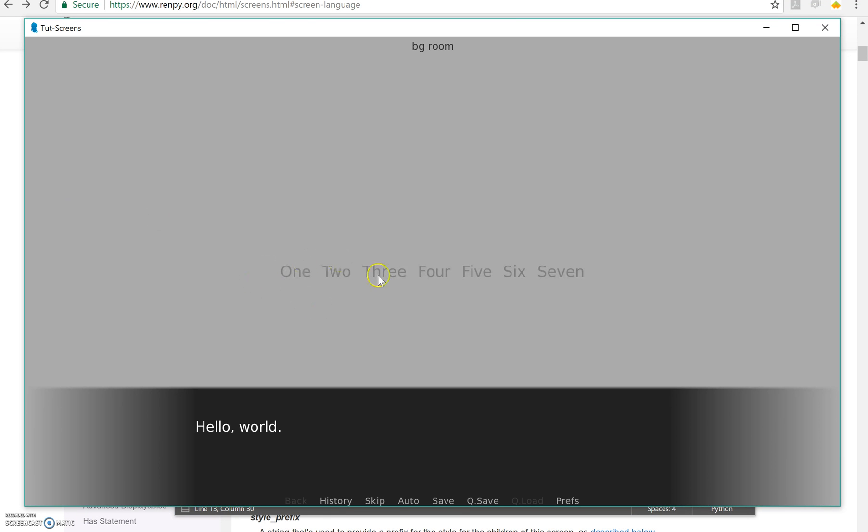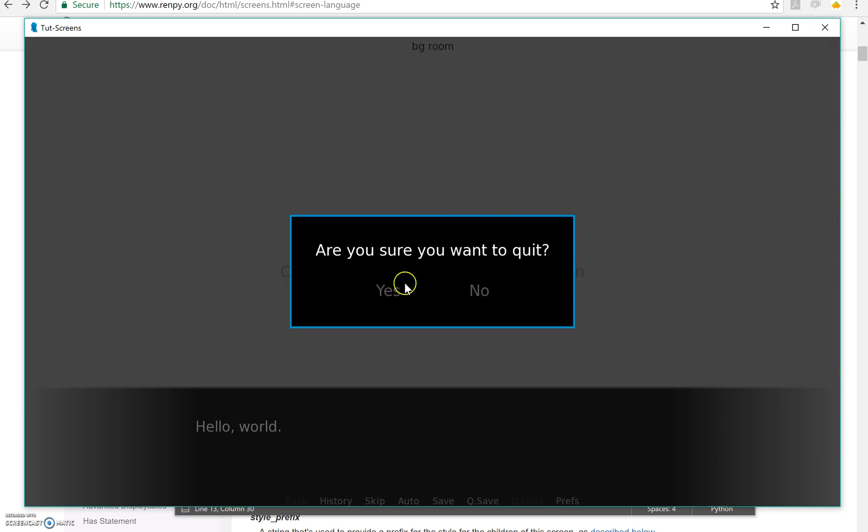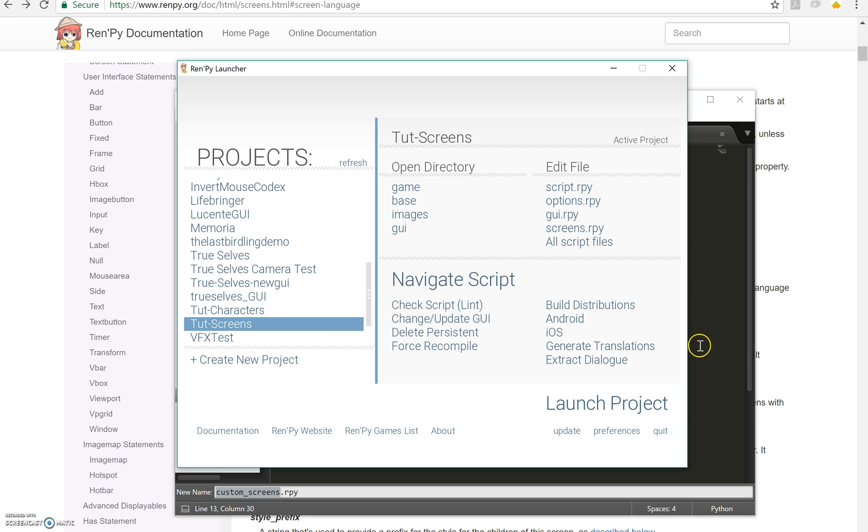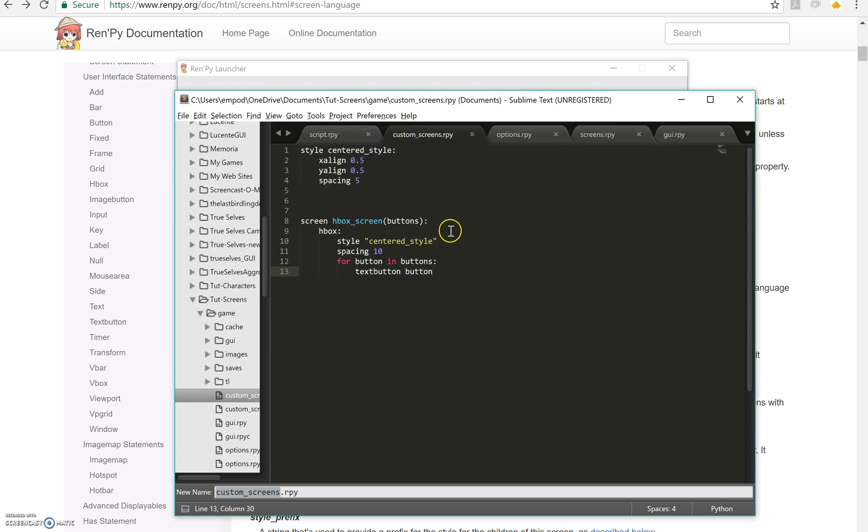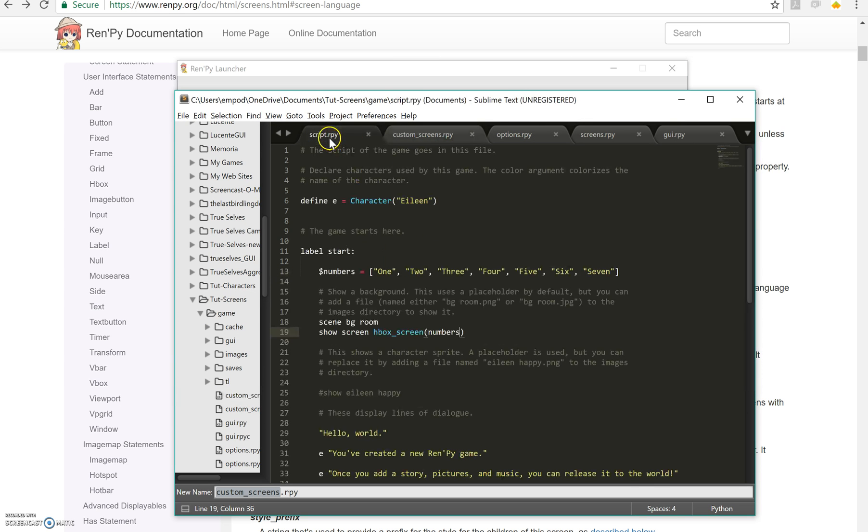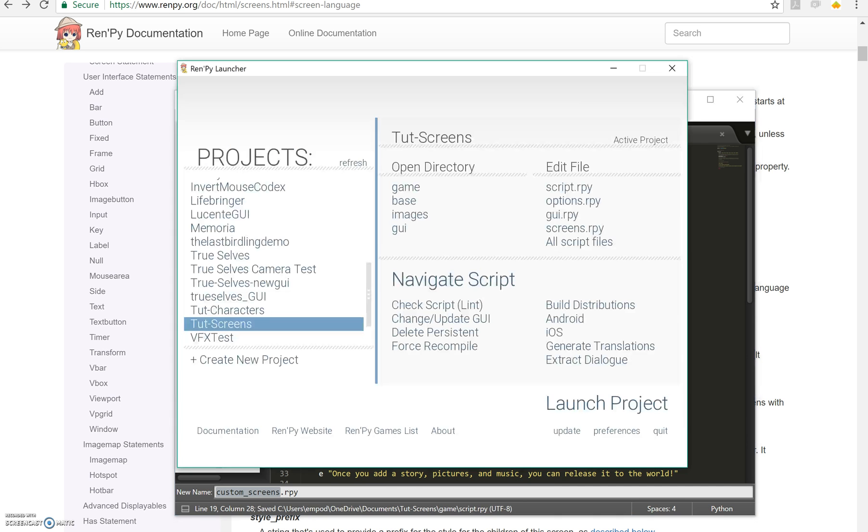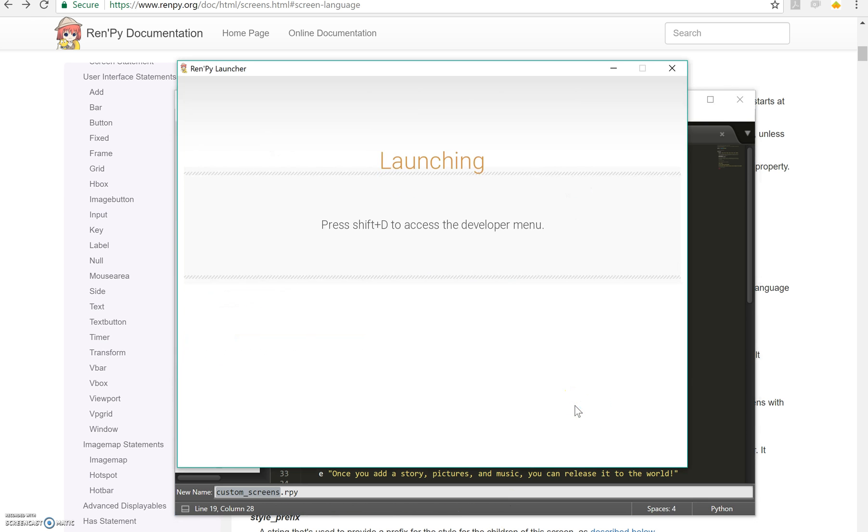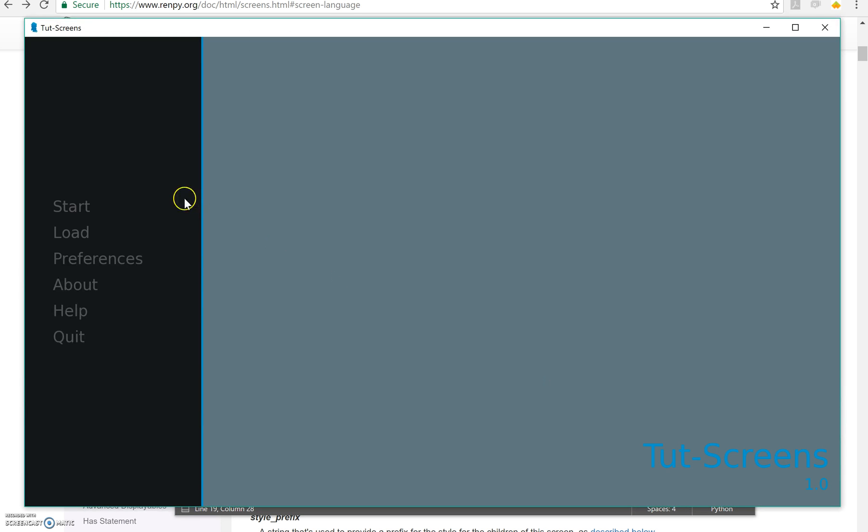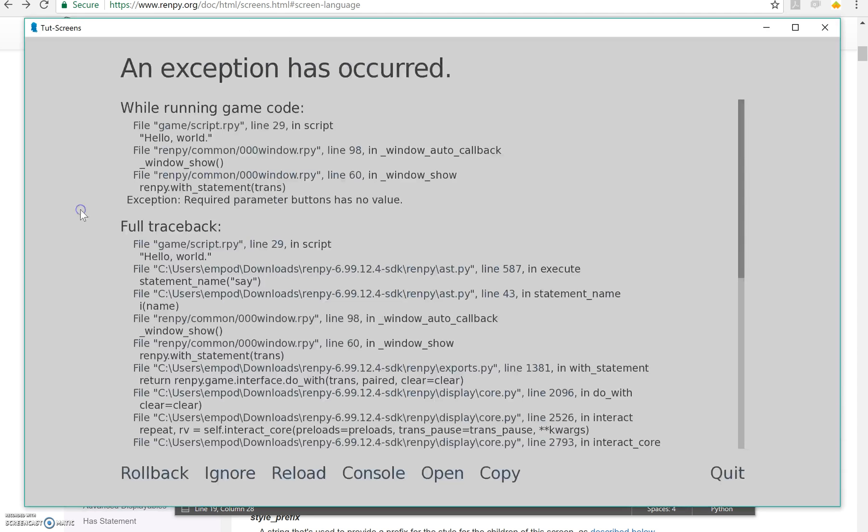1, 2, 3, 4, 5, 6, 7. Okay. Now, what happens if I don't give it anything? What happens if I forgot to add these numbers here? Well, I end up with an error because it's a required parameter.